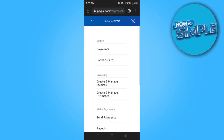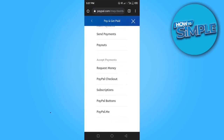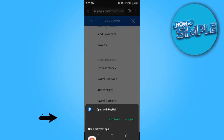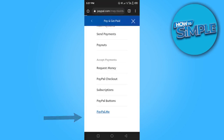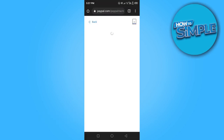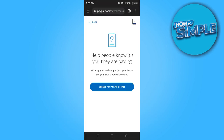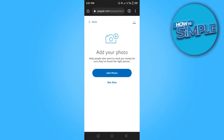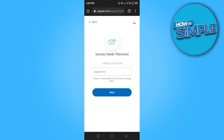Scroll down until you can see PayPal.me and click on that. Then click on 'Create PayPal.me Profile.' You can go ahead and add a photo — I'm going to click 'Not Now.' Now you want to create a unique PayPal link.